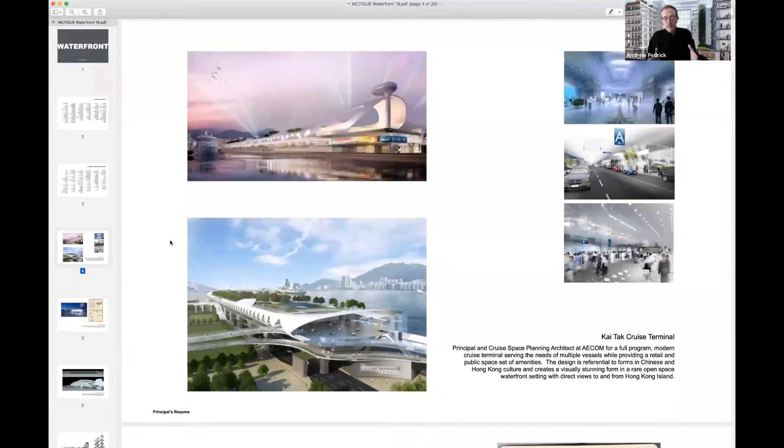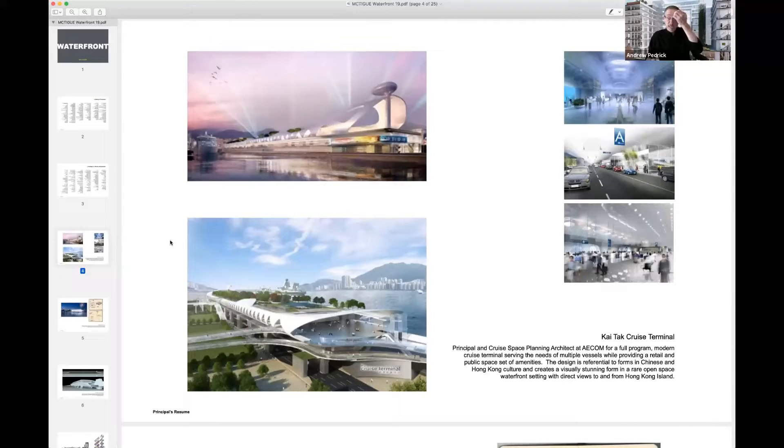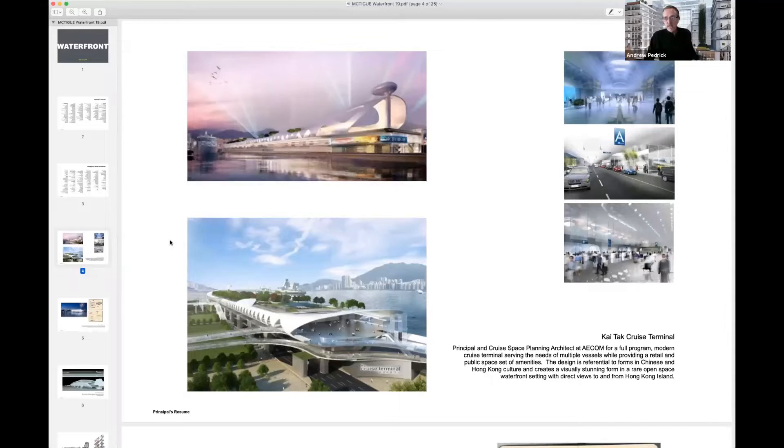We needed an incredibly large infrastructure for this project because it's a half mile long building. It's between one and two billion dollars construction nine years ago.